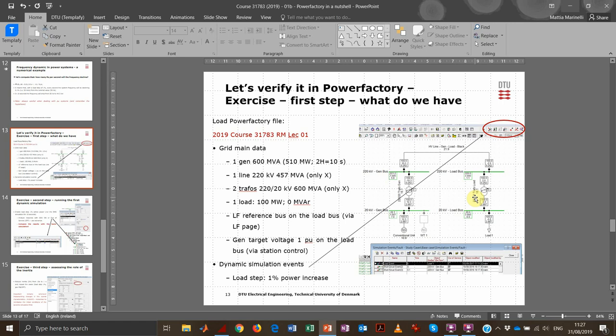Let's look at the first exercise in this course. We have our radial grid model. The grid is pretty straightforward. We have one generator, the size of which you can see here: it's a 600 MVA, 510 megawatt unit, and the inertia or time constant of the rotor — 2H — is equal to 10 seconds.